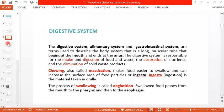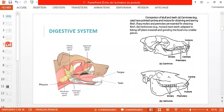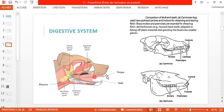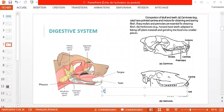Moving to the next slide, we look at the first portion of the digestive system starting with the oral cavity. Using a dog's oral cavity as an example, you have the tongue — la langue — and the teeth. Note that the plural of tooth is teeth, and the word does not take an 's' in plural.